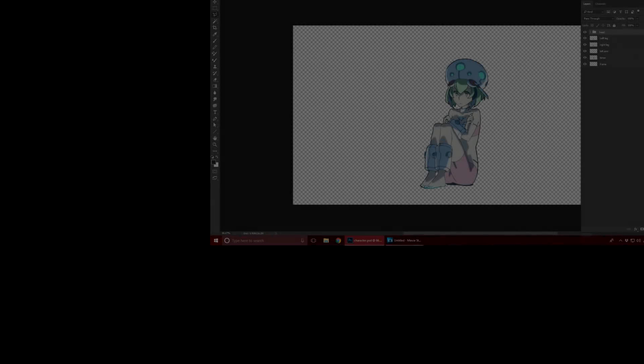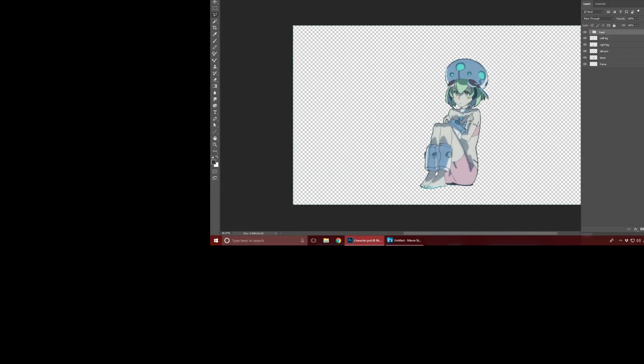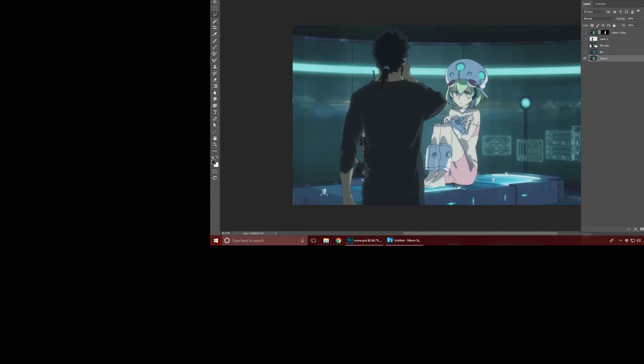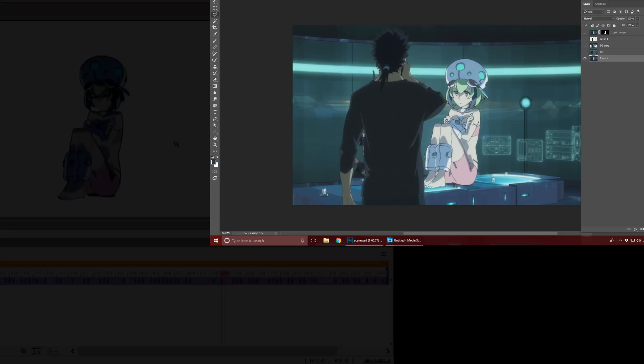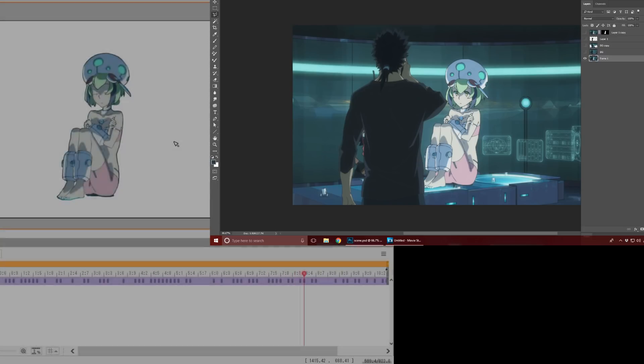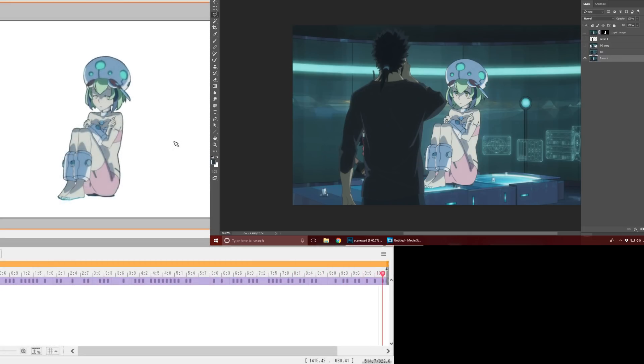Hello there. In this video I'll be taking a still scene from this anime and reanimating it in Live2D.